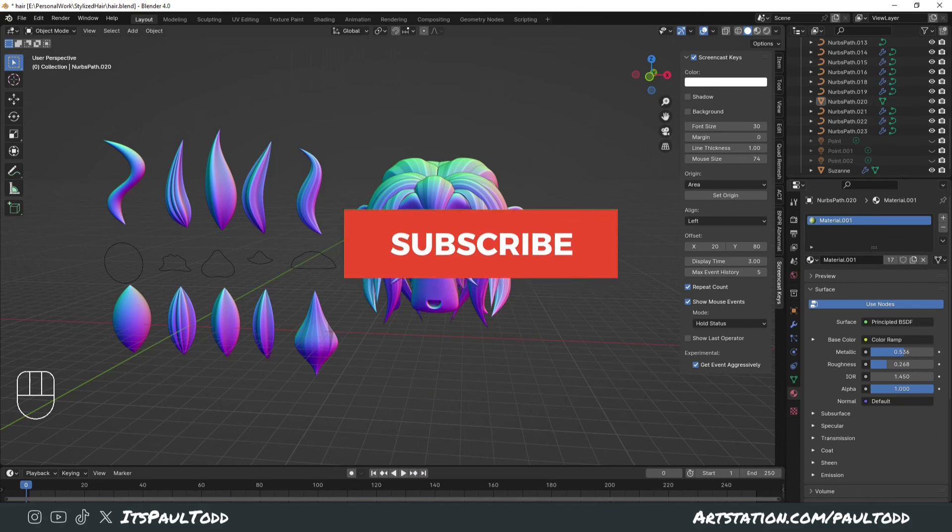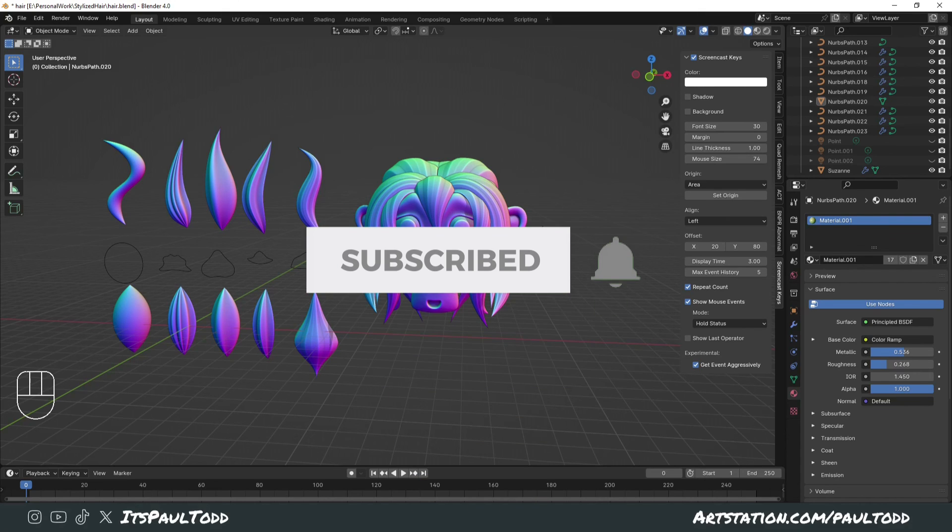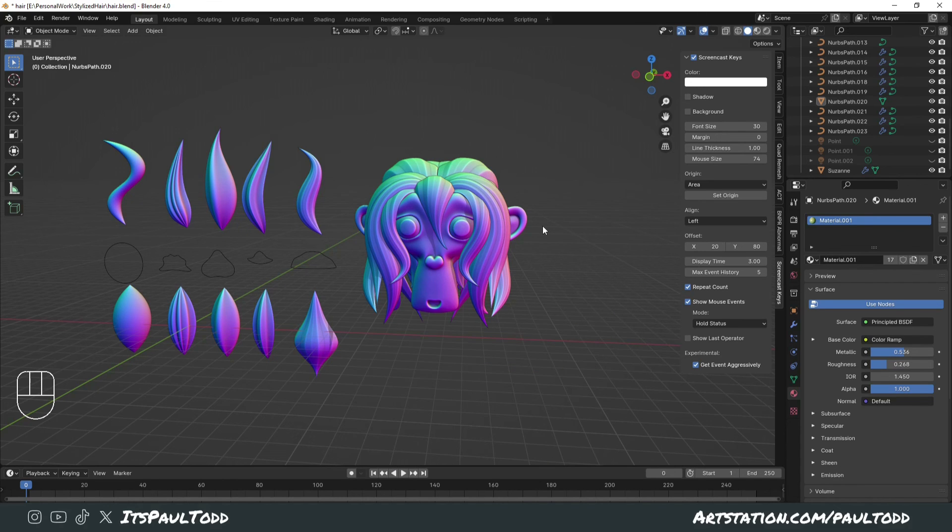If you liked the video, please click the thumbs up and subscribe to the channel and I will keep making more videos. Thanks so much guys and I'll catch you in the next one.